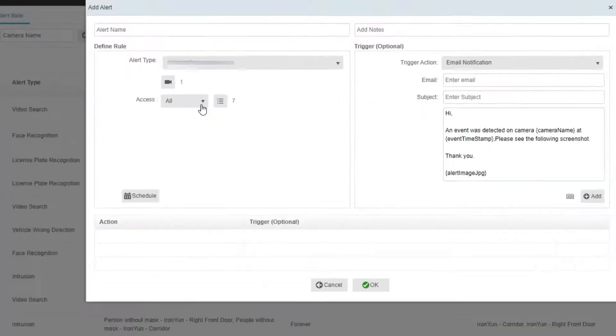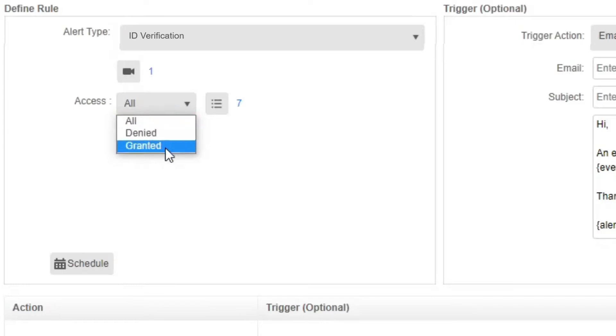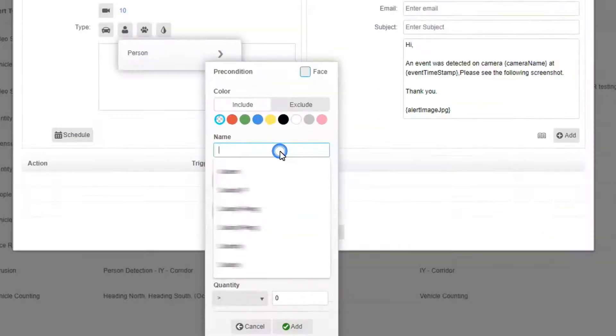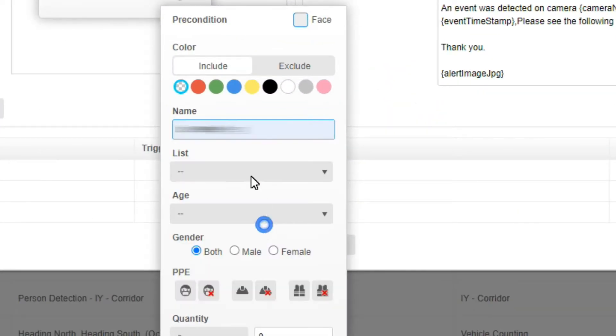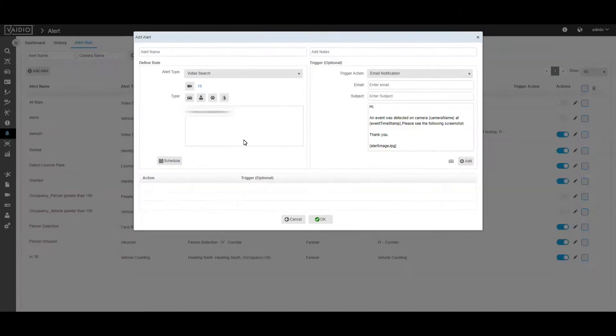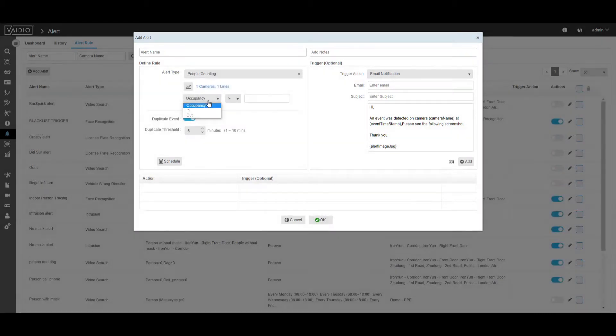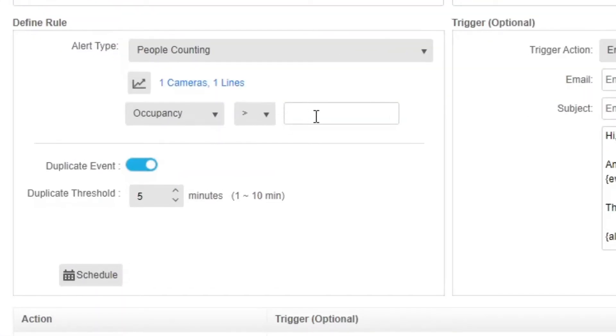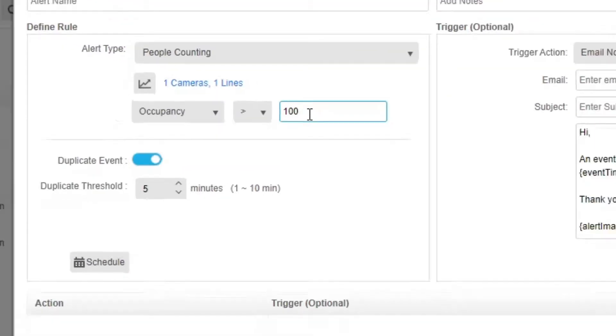Vidio 5.0 can issue real-time notifications when access is granted or denied based on ID verification, when name or list attributes come up via video search, or when area occupancy reaches specified thresholds.